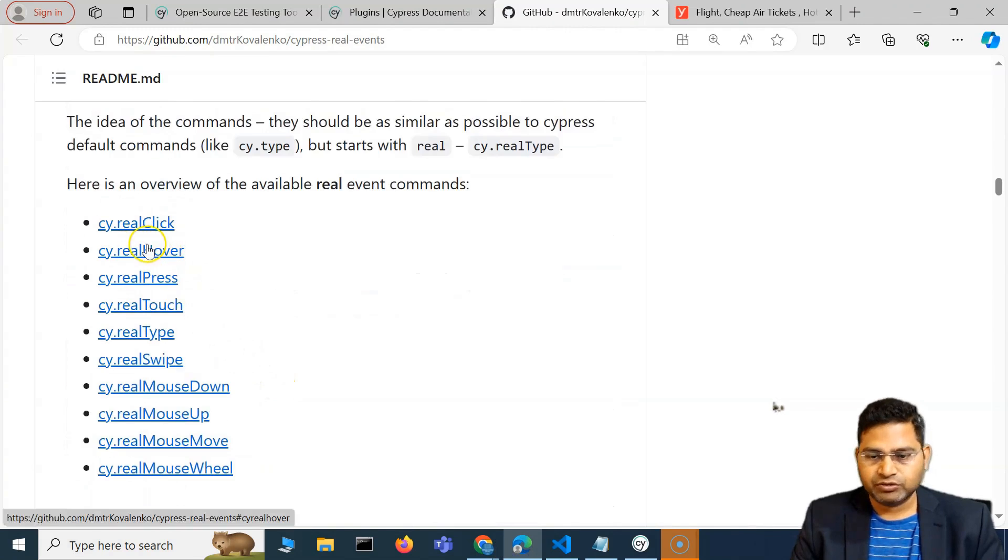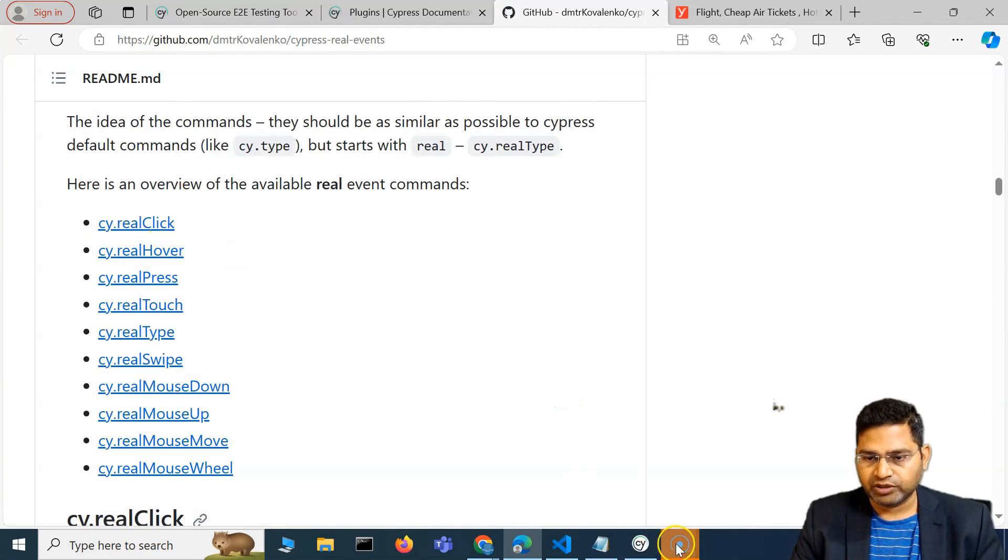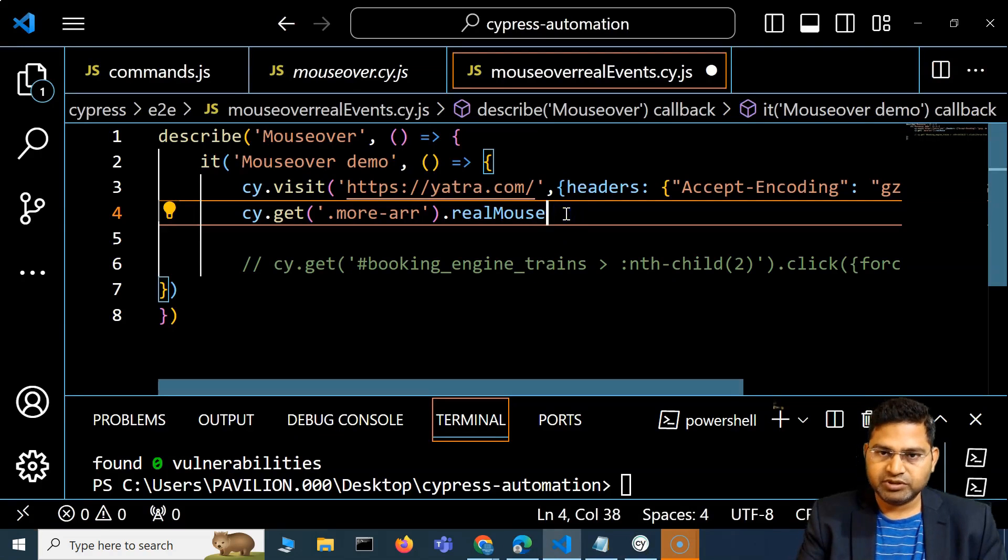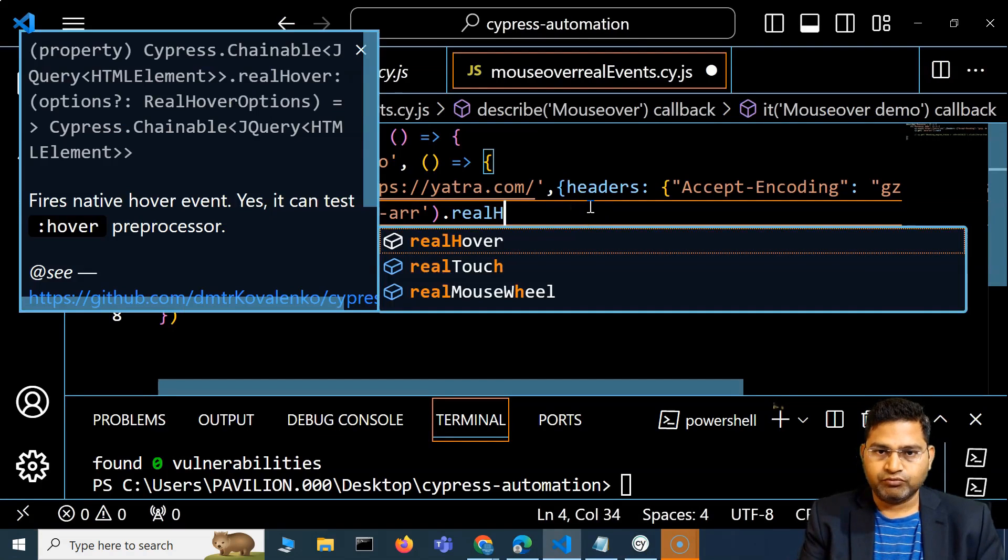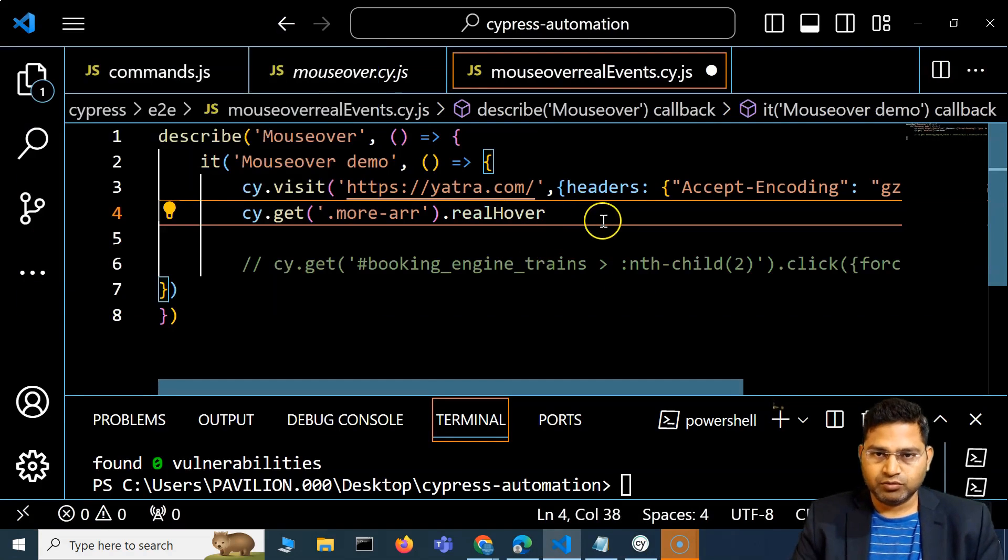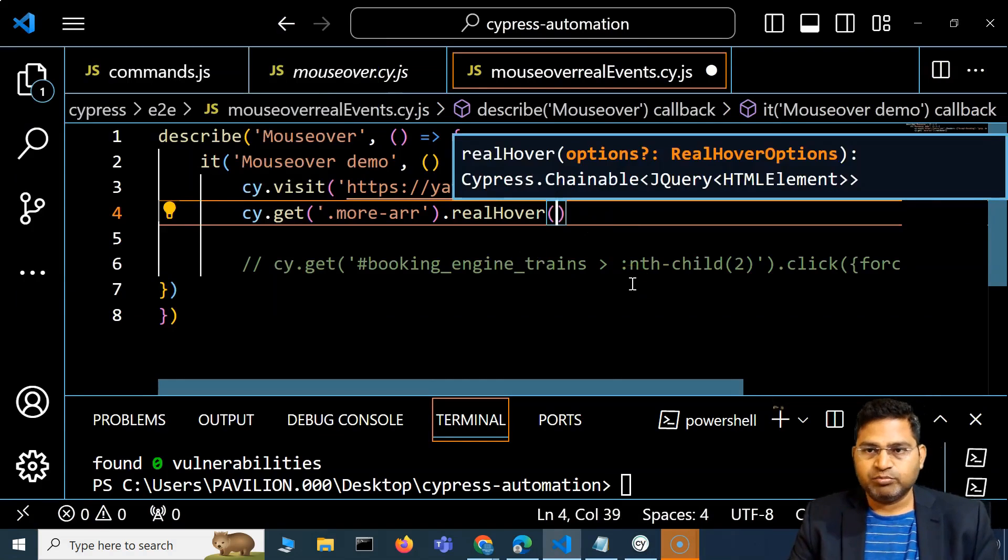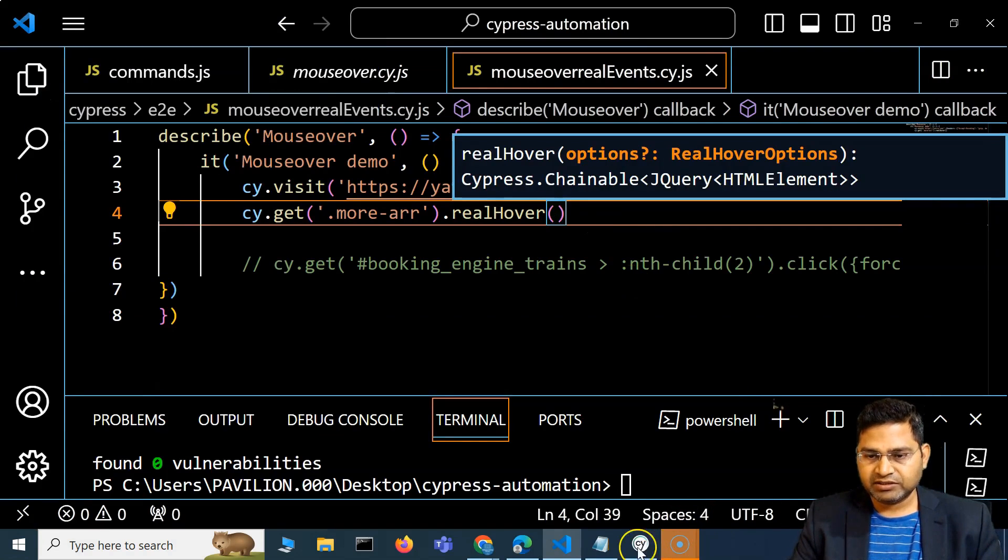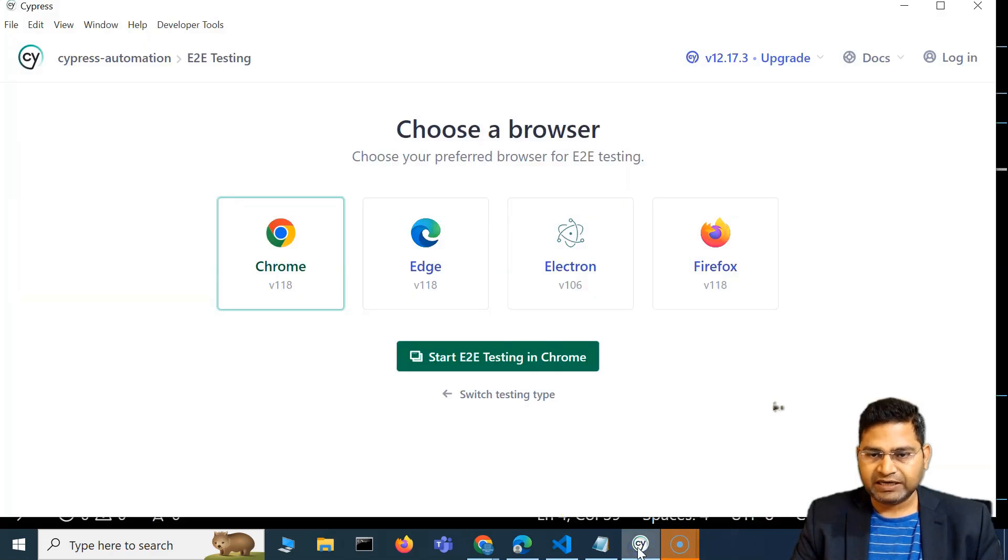Let's see if we have real mouse over or if there is something else. It's not over, it's real hover. So I have to make sure that I use real hover, and that should be it. I'll simply save it.